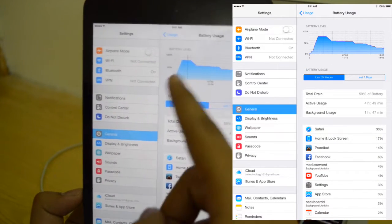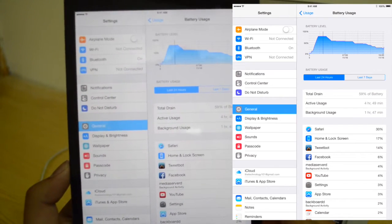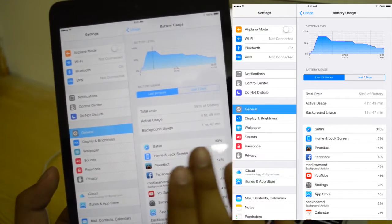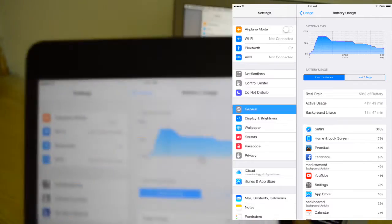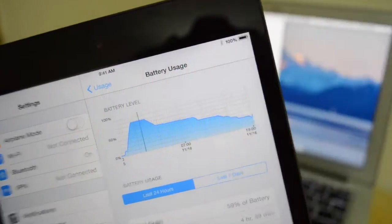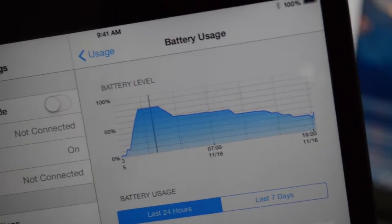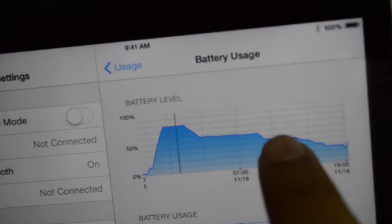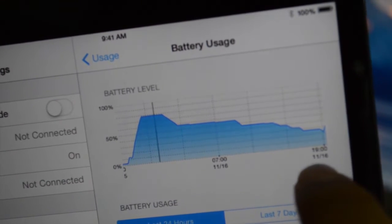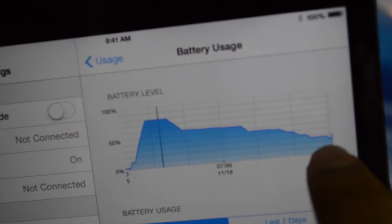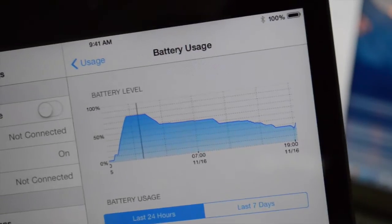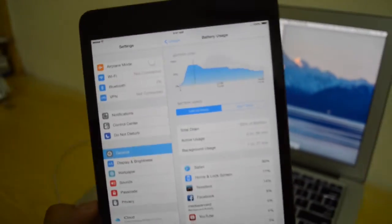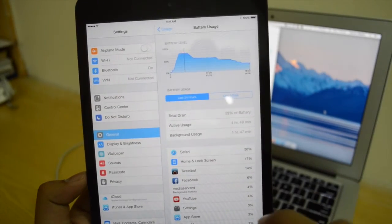With this tweak, it essentially unlocks this graph right here. It's basically a battery level against time graph, so you can see at what time how much battery level there was. If I focus this a bit, you can see 100% battery at about 7 a.m. on November 16th, and then at 7 p.m. I've got about 20-28%. Android users must be familiar with this kind of graph, but this is something new for iOS 8 users.